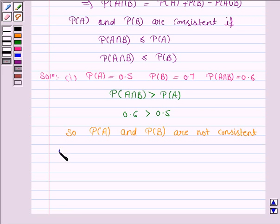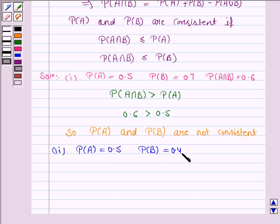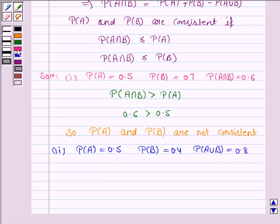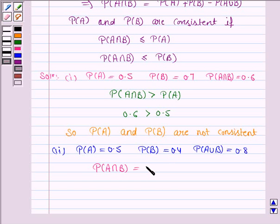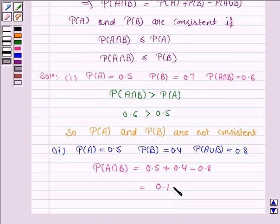In the second part, we are given probability of A is 0.5, probability of B is 0.4, and probability of A union B is 0.8. From this, we can find probability of A intersection B: it equals probability of A plus probability of B minus probability of A union B, which is 0.5 plus 0.4 minus 0.8, giving probability of A intersection B equal to 0.1.